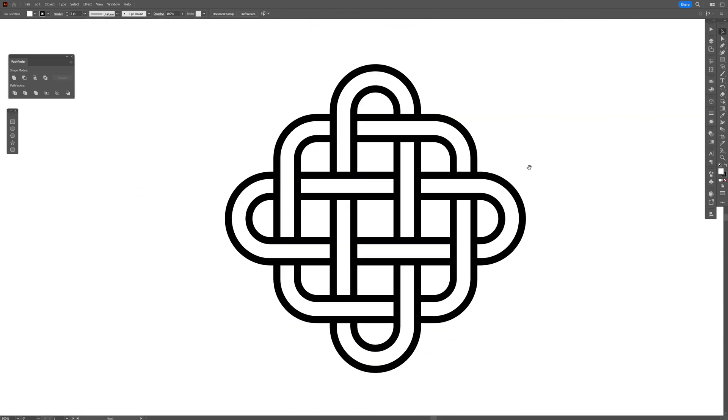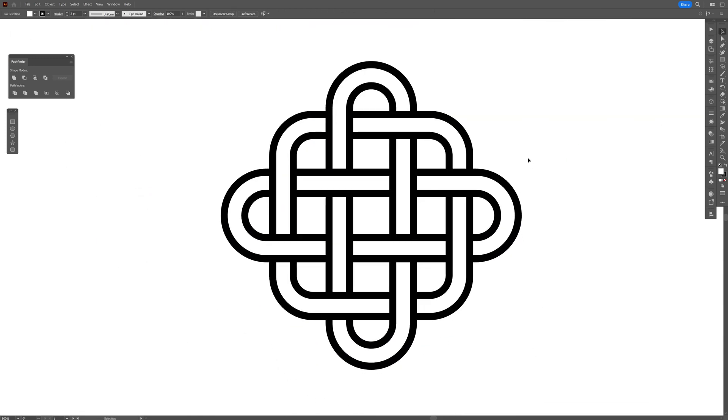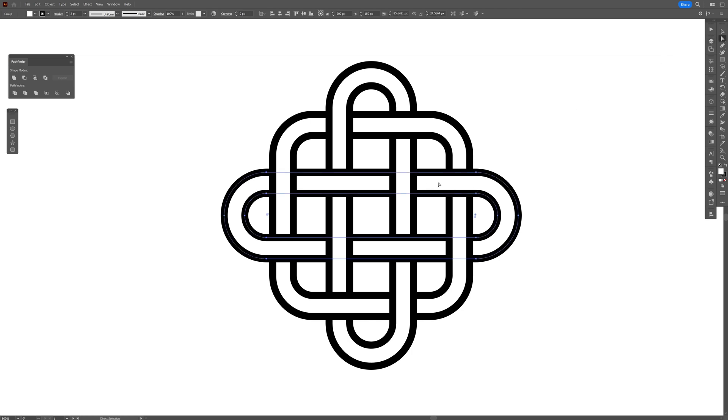So if you're into Celtic signs then this tool gonna help you a lot. You can select the direct selection tool and recolor some of the shapes as you can see they're still in one piece.